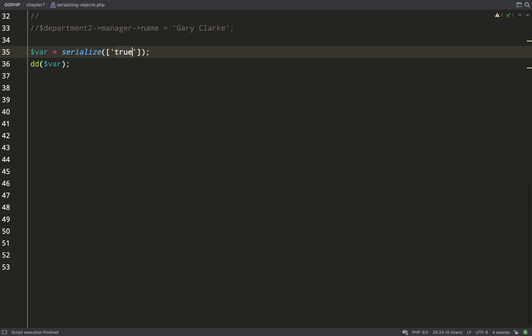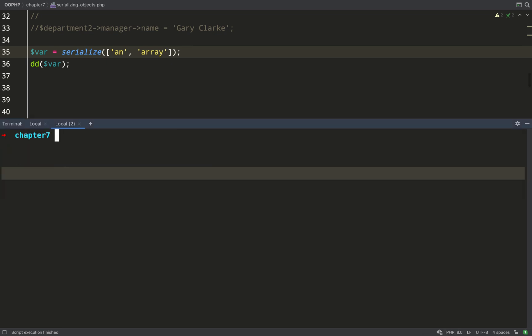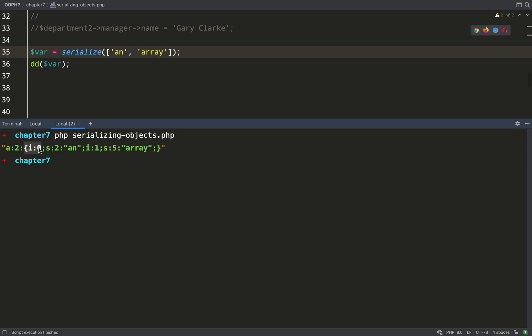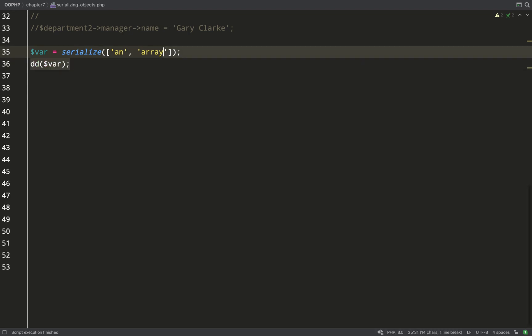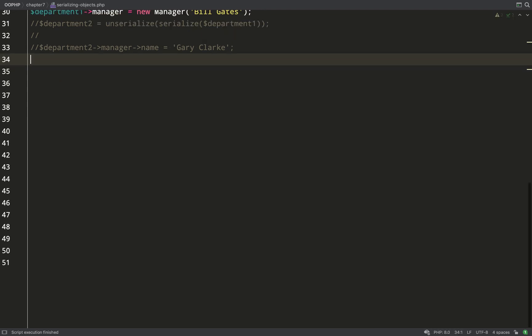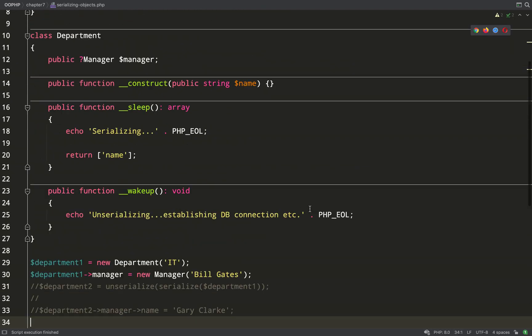Let's serialize an array so this will look a little bit more complex. The a colon two means an array with two items. And then this i zero and this i one means index zero and index one. s two means a string with two characters. s five means a string with five characters. So hopefully you're getting used to how you actually read these things now.